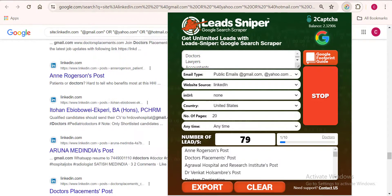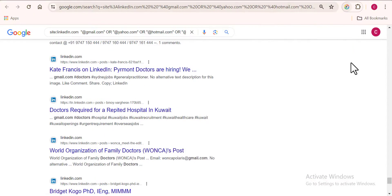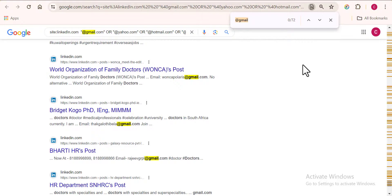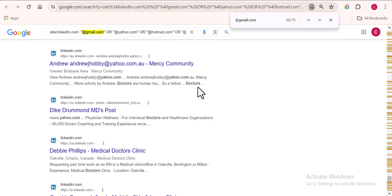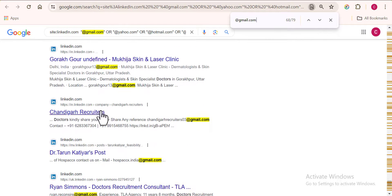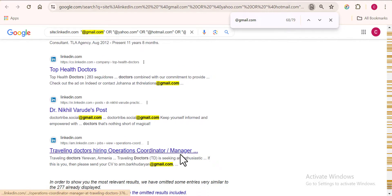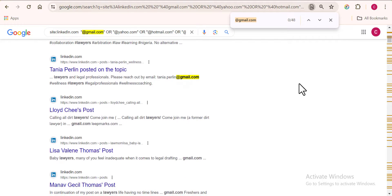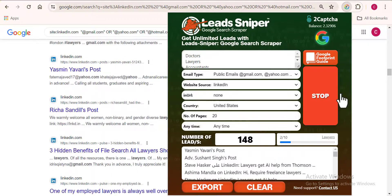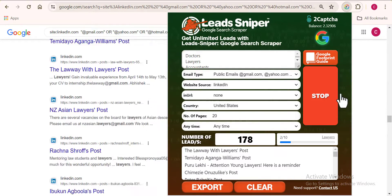I want to show a simple trick to verify you're getting the right data. Press Ctrl+F to open a search bar, then type something like '@gmail.com' — the highlighted results on screen are the email addresses being collected. You can also search for your keywords to confirm you're getting the exact results you need. I'll let the software keep running, but for the sake of this video I'll pause it now.